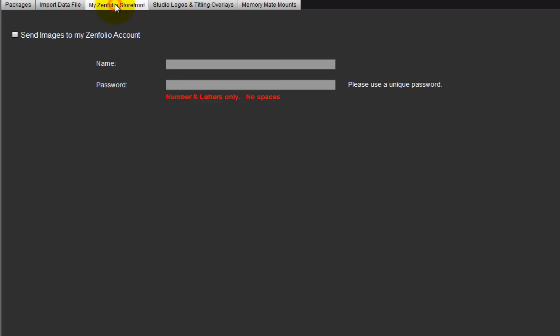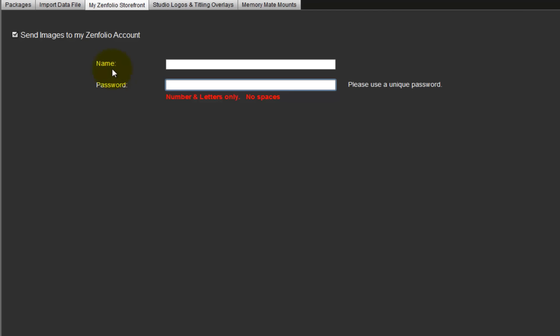My Zenfolio storefront is the next tab. This option gives us the ability to upload the images we order from to our Zenfolio storefront. Click here to enable this option and input the name and password of the event for our online area. For more information on this option, go to the Winner's website and enter the keyword Zenfolio in the search box.